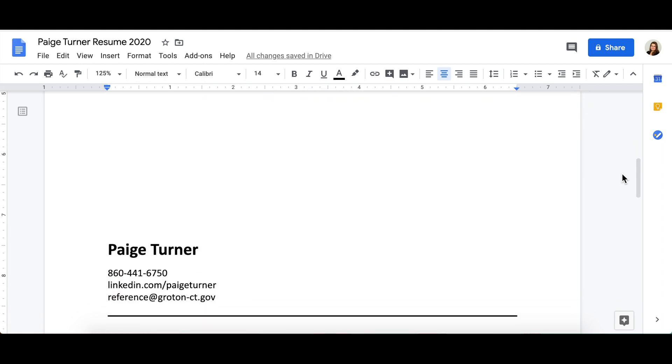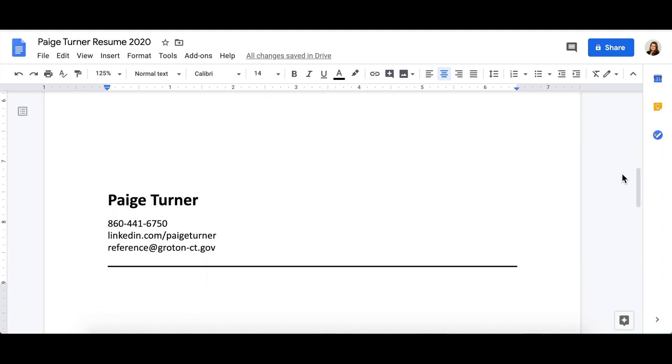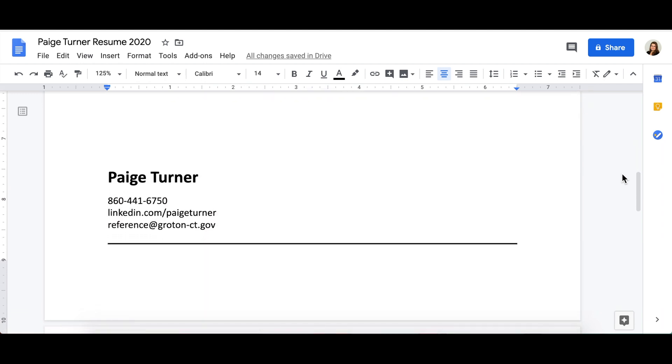If you have a professional online presence, consider adding a link to your online portfolio or LinkedIn page. This is a great way to share examples of your work and professionalism before the interview.